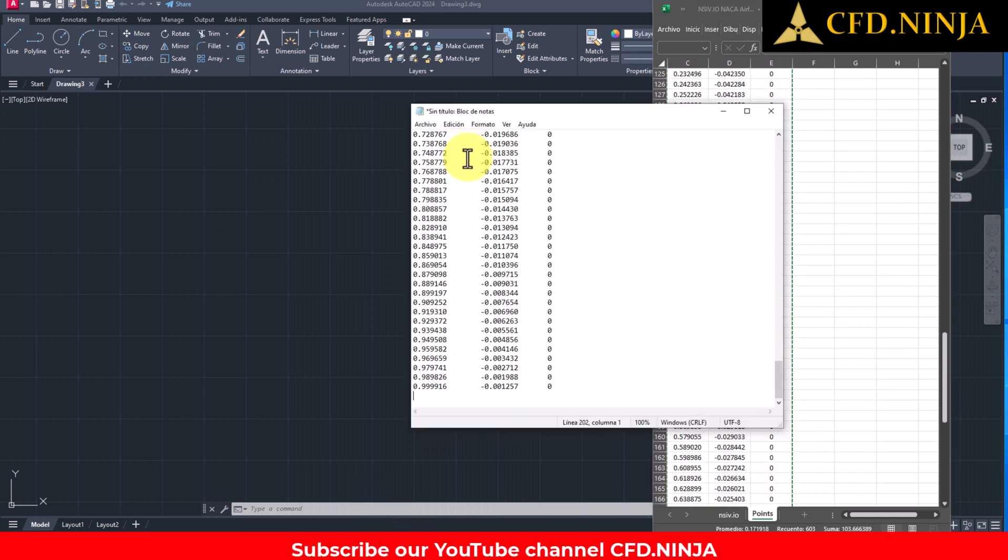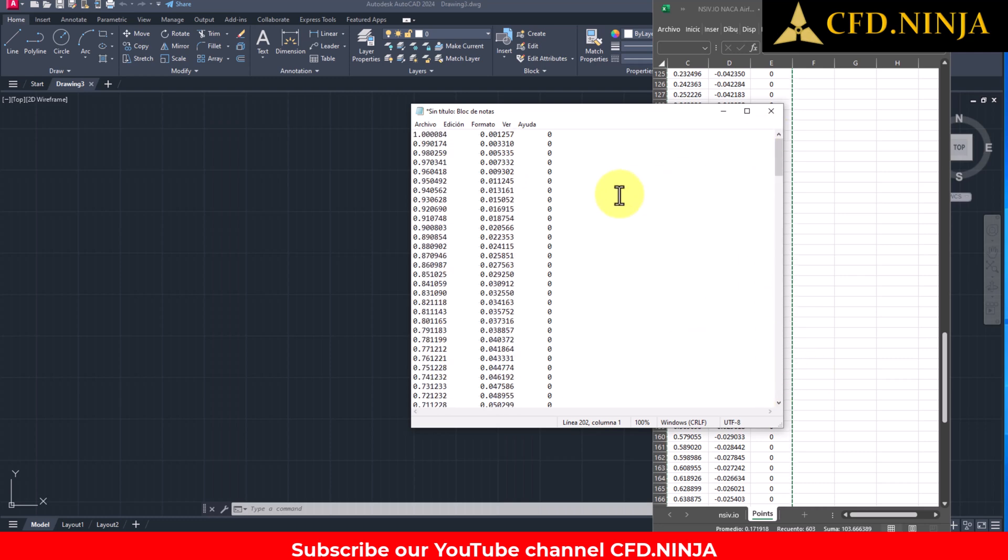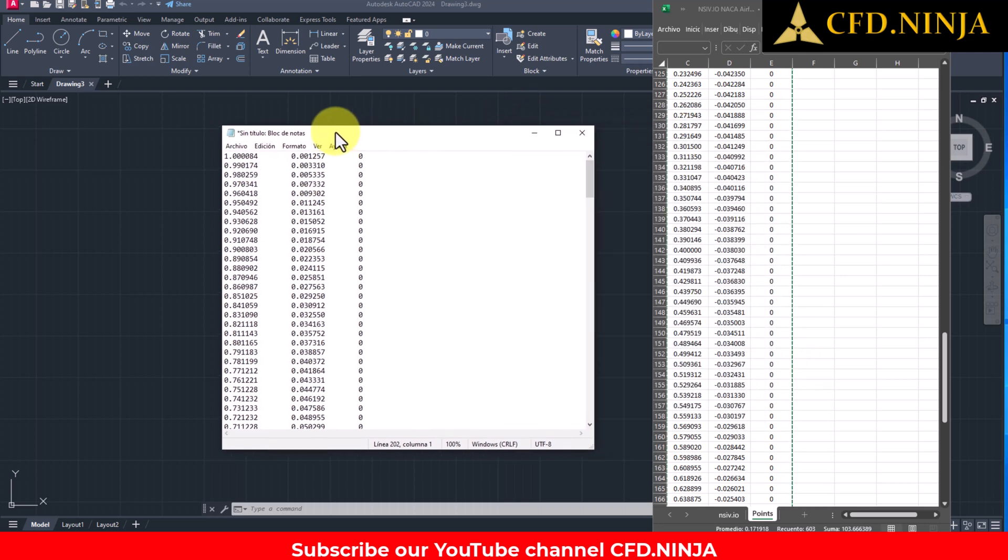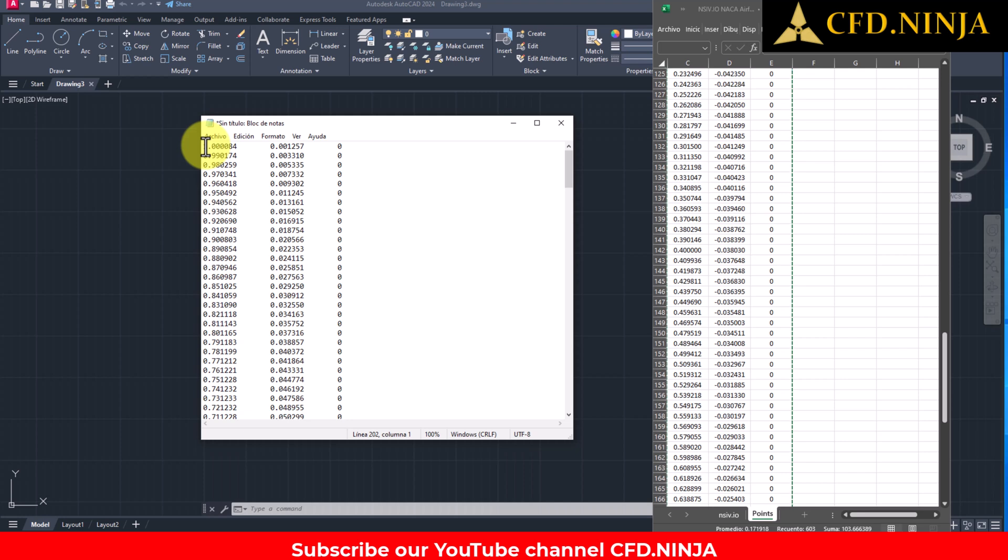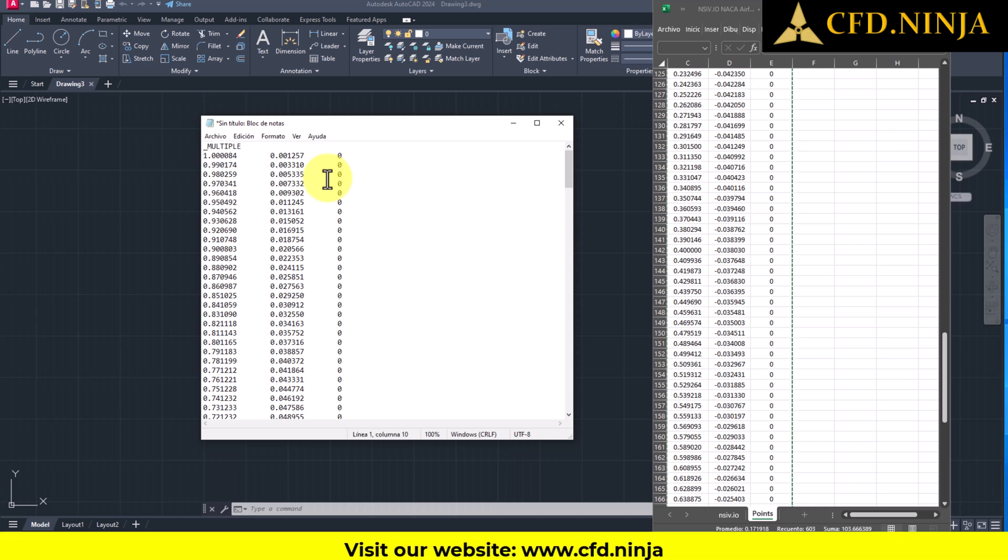I'm going to paste it in the notepad. In the notepad, what I need to do is go to the first line, and in this first line, I will press Enter to write the following: underscore and in uppercase, you will write multiple spaces underscore point.